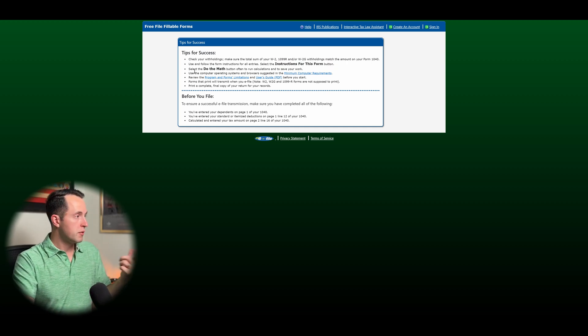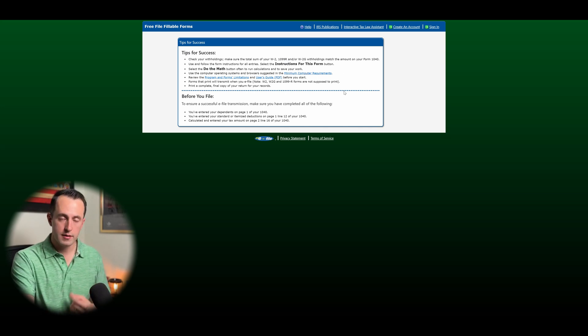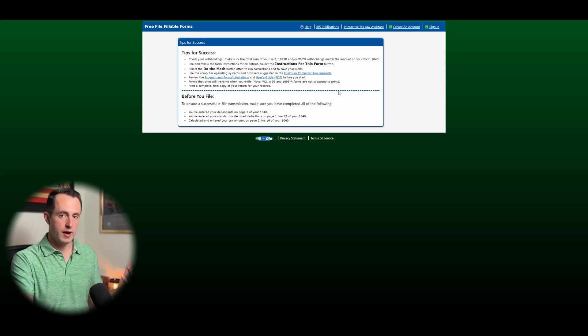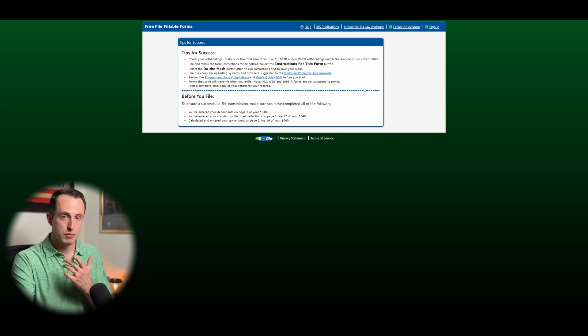Use the computer operating systems. Make sure you have the minimum computer requirements. It's 2025, so this is probably not going to be an issue for most people.